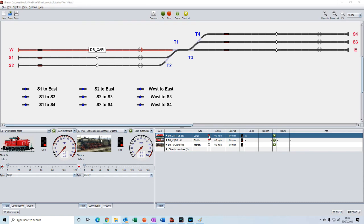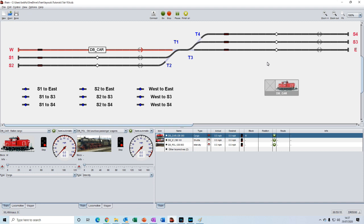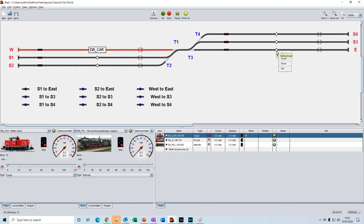And now we're ready to create our instant route. Creating the instant route is really simple. We just click and drag to our destination block. When we release the mouse, this pop-up menu appears and the two instant route options are the route option and the shunt option.